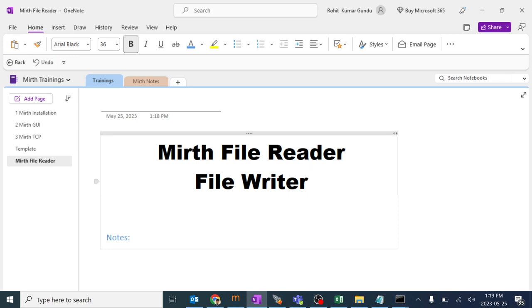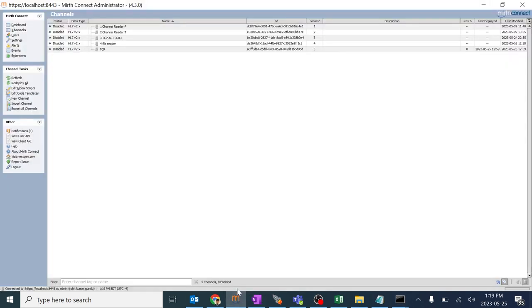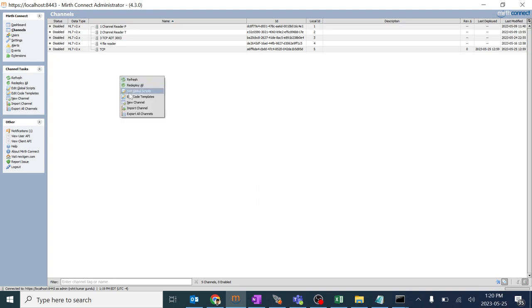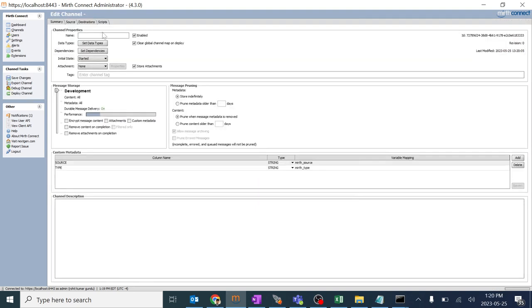I personally use and prefer this way. We'll go ahead and create a channel. Go to channels where we generally create any channels, right click, go to new channel. I'm going to name this channel as file for my understanding.